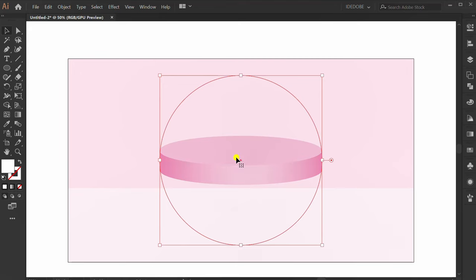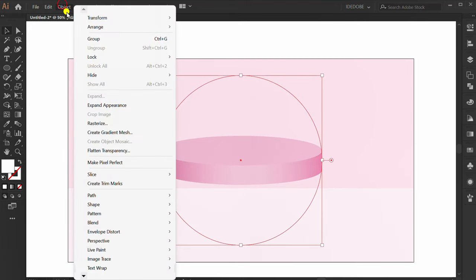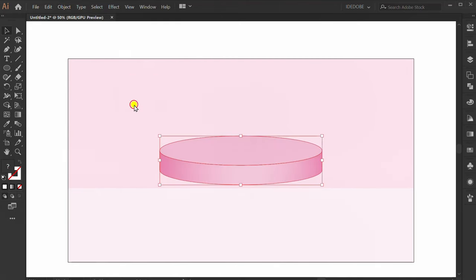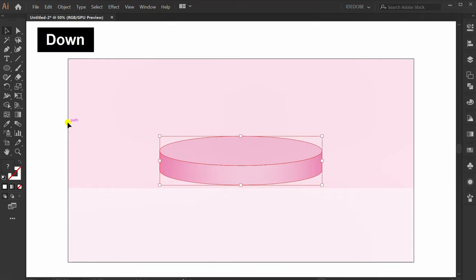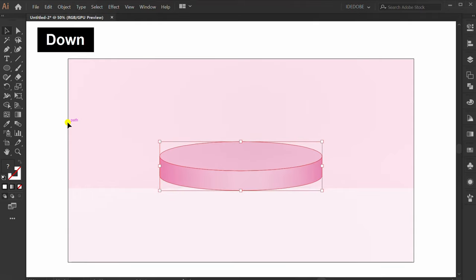Click, and go to Object, Expand Appearance. Move down.